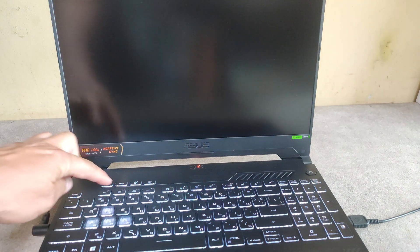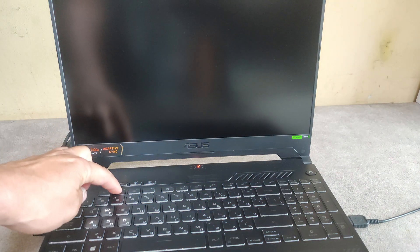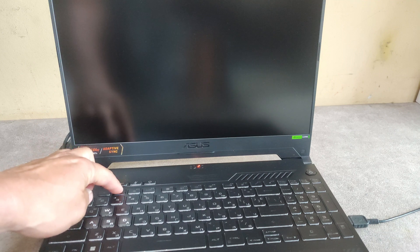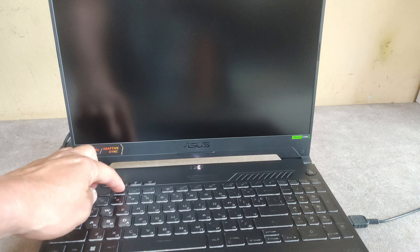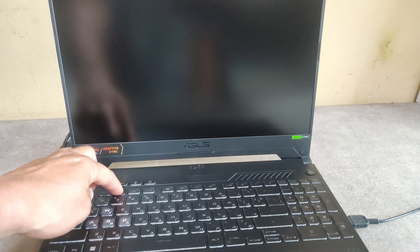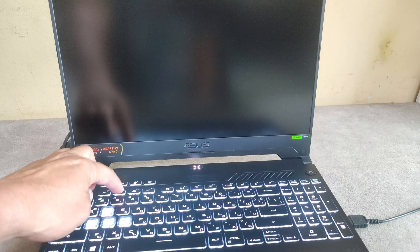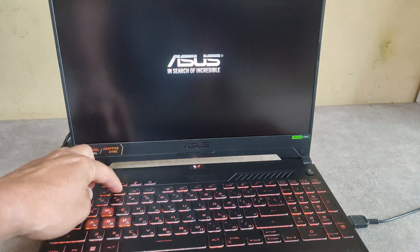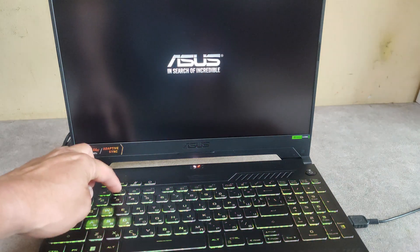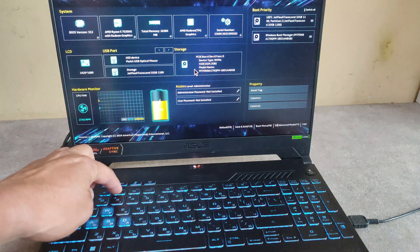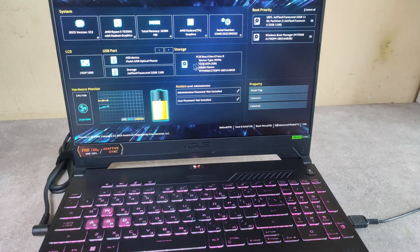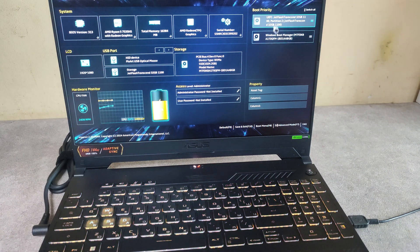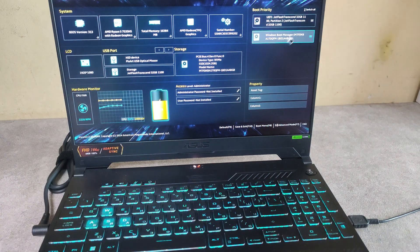And after the restart keep pressing the F2 to get in the BIOS again. And now you should see here your USB flash drive.